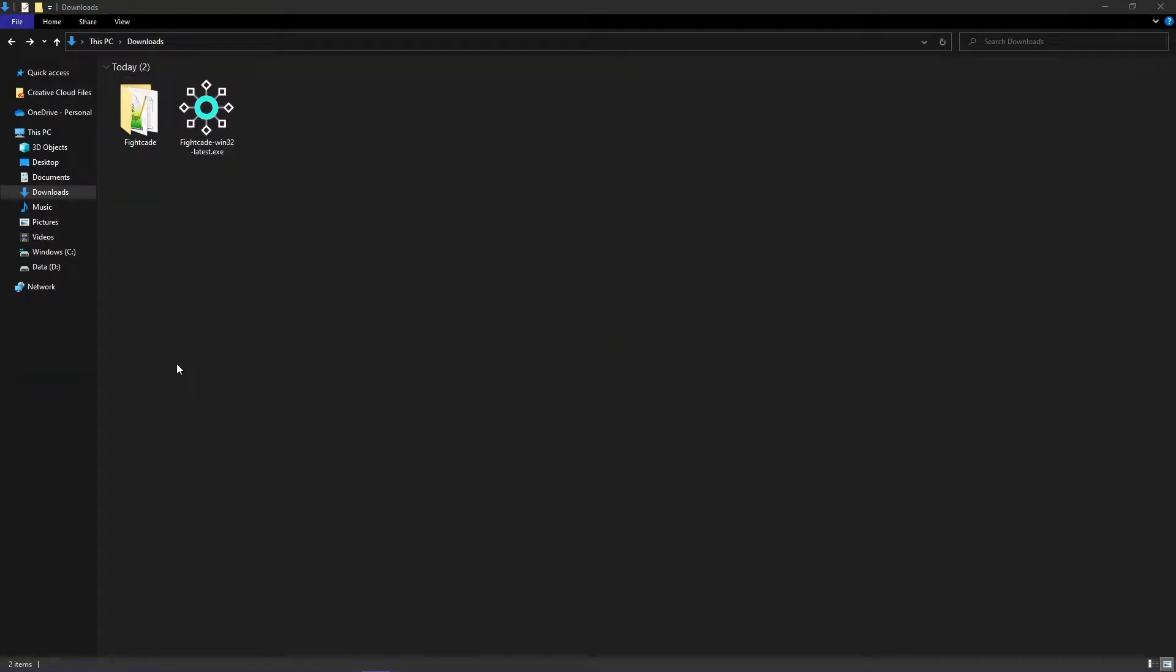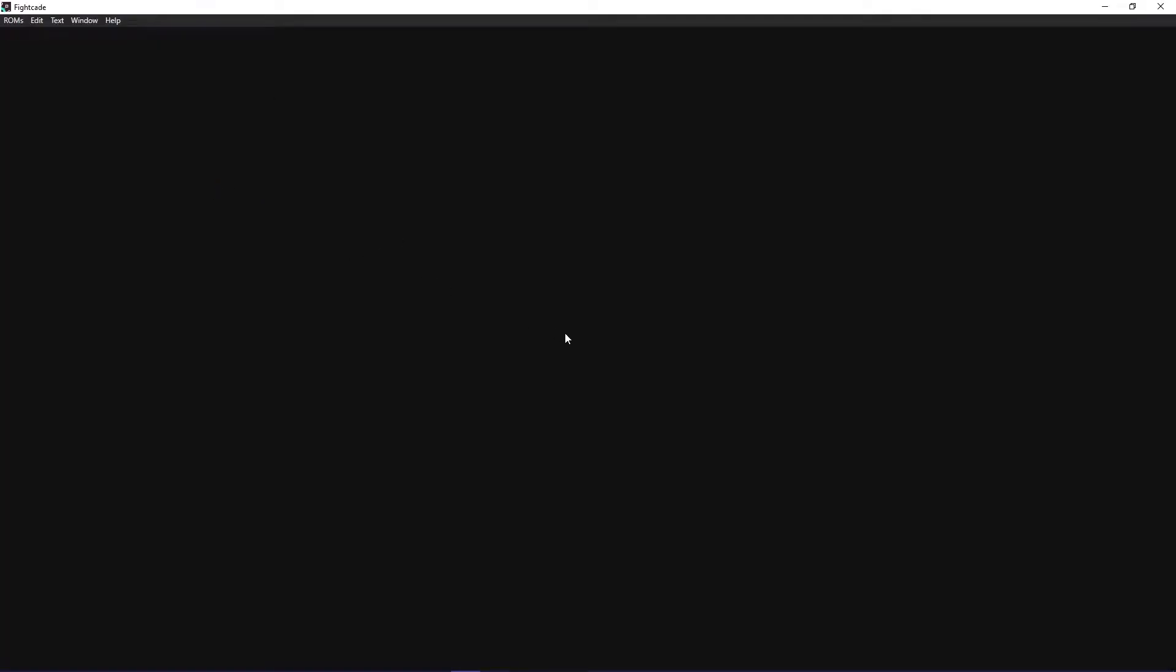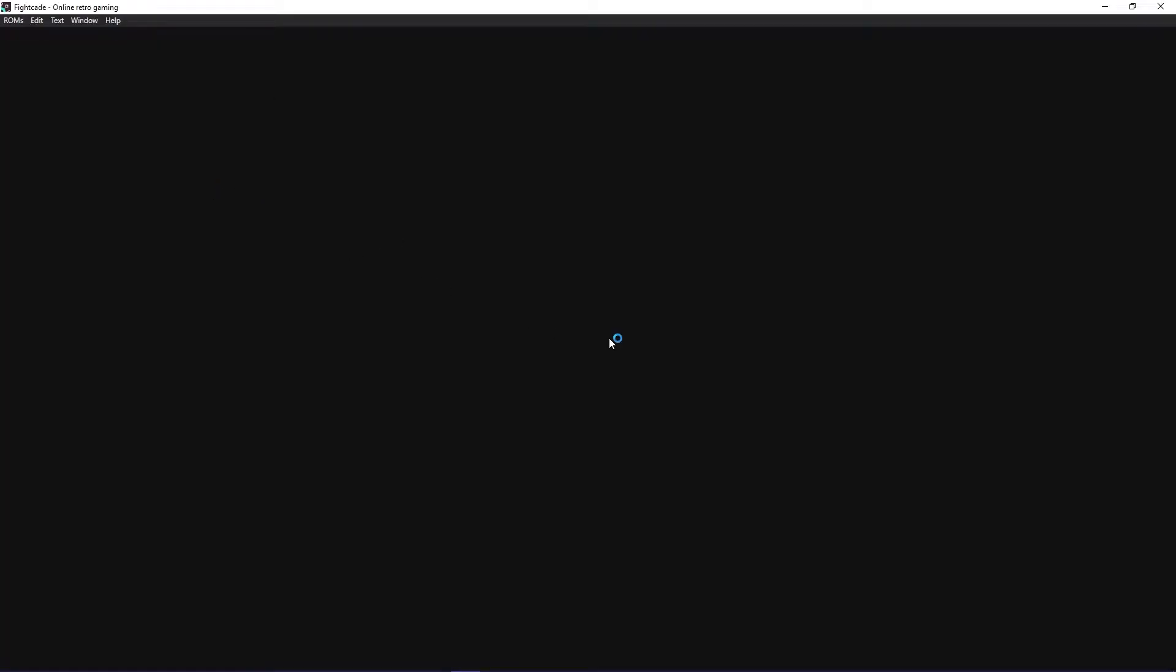Open up Fight K2, log in with your username and password, and you'll be on the homepage.